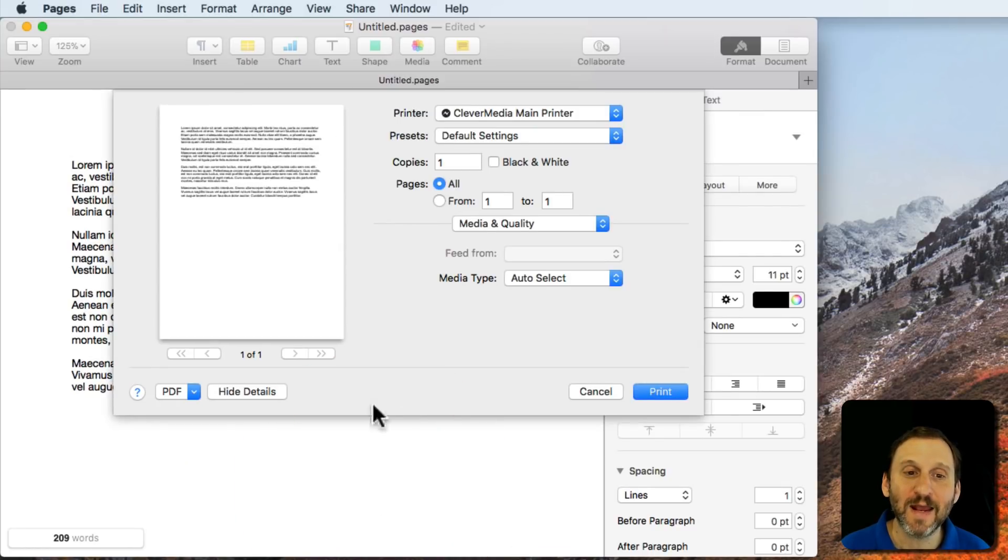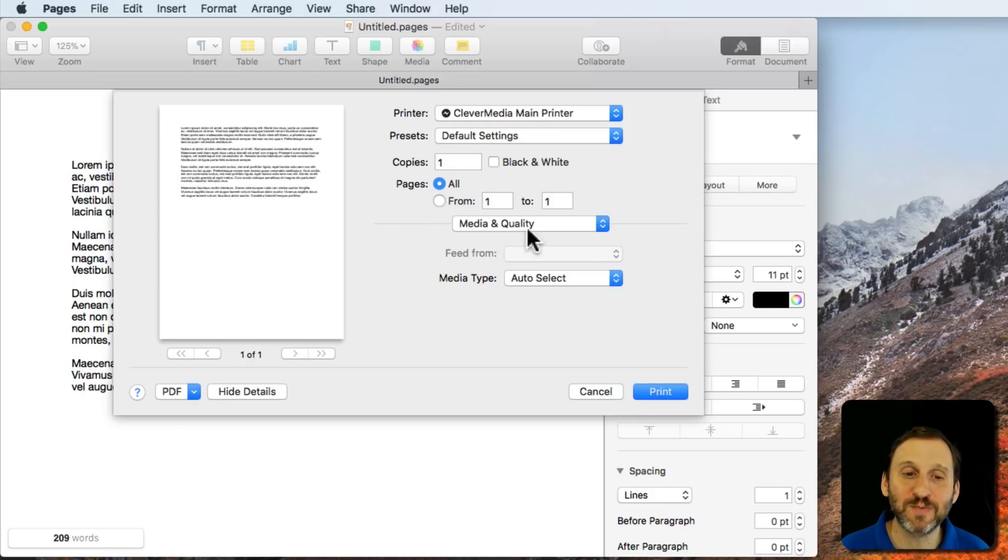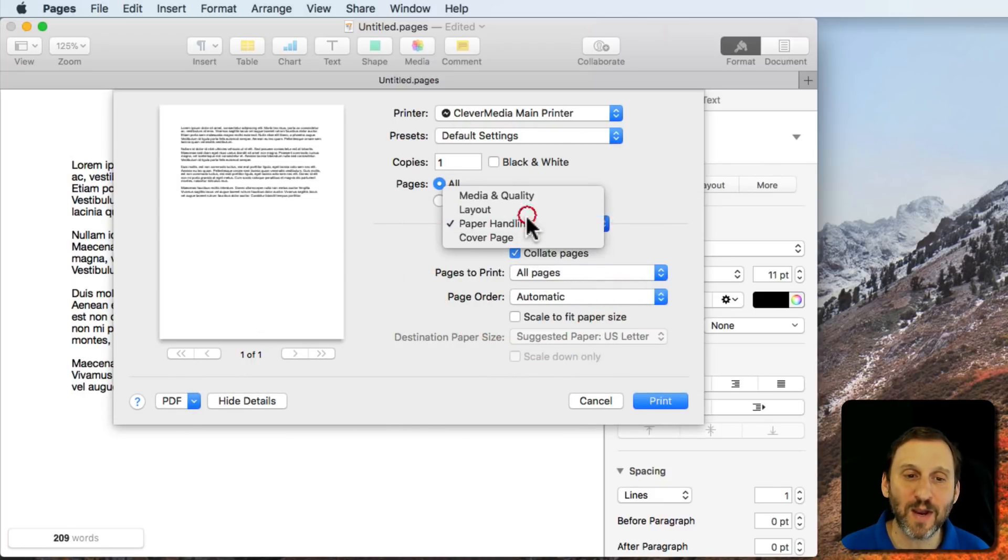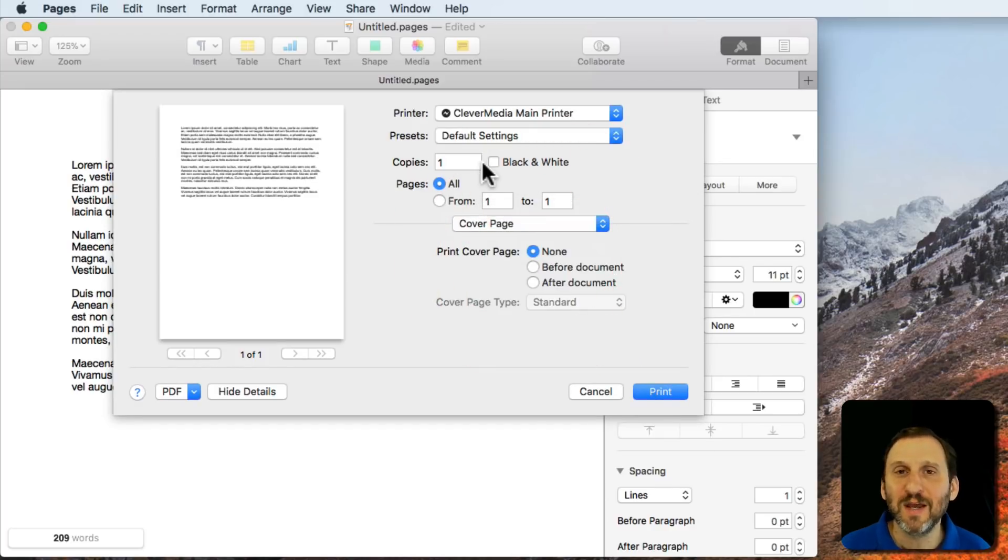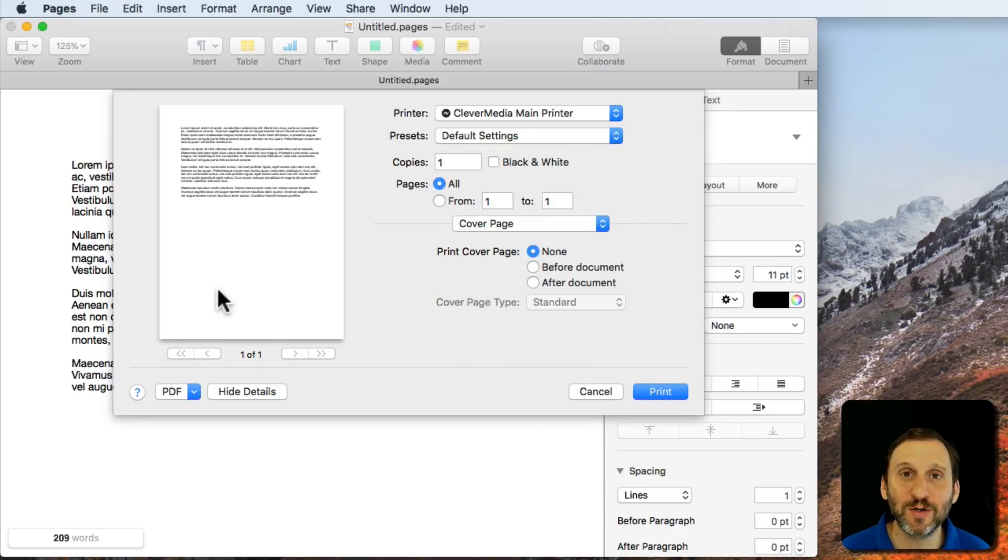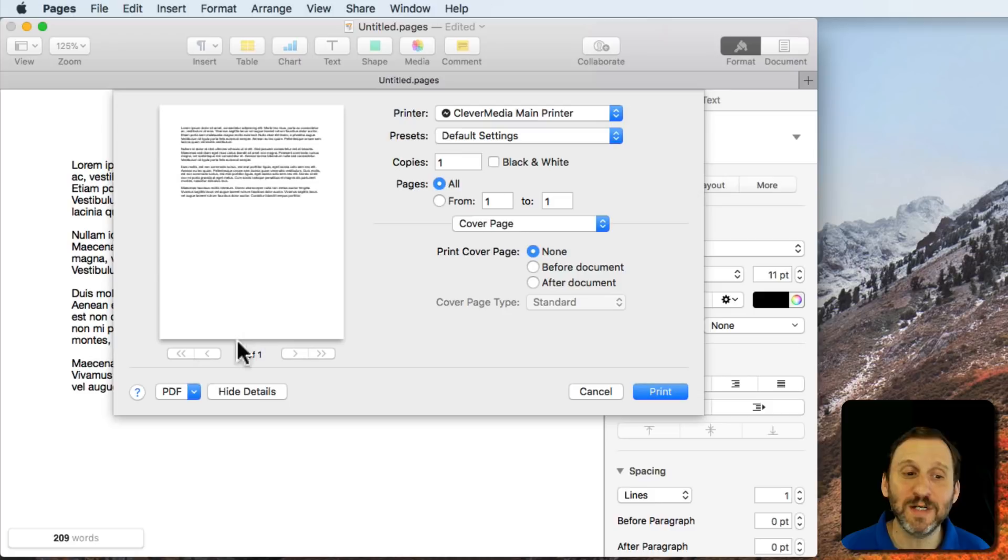Click that and now I have all those options plus the ability to go into Paper Handling, Layout, Cover Page. This will vary depending on your printer, but there are a lot more details. I can hide them again by clicking the Hide Details button.